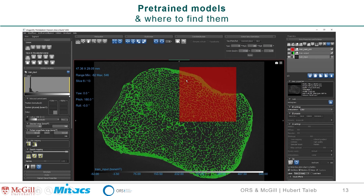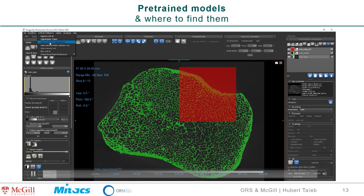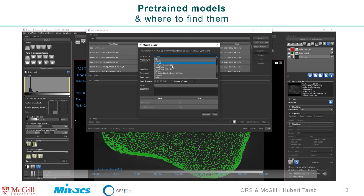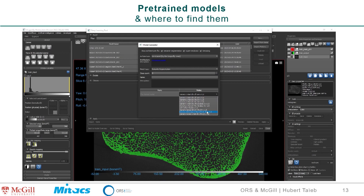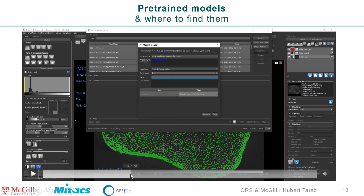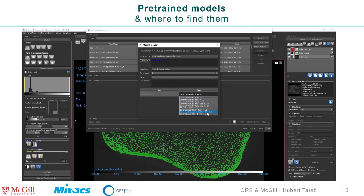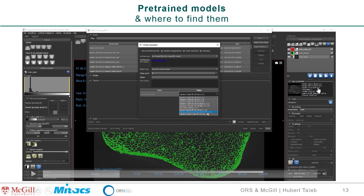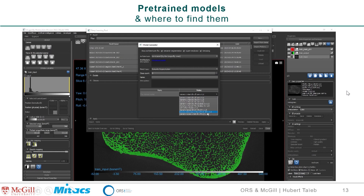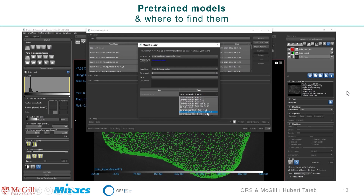Let me show you how to find those pre-trained models. Go to the deep learning tool, create a new model, and go to 'Pre-trained by Dragonfly team.' Inside, you get a range of different models — there's UNet with different depths, Sensornet 3D, so it's not only UNet. The same functionality is accessible from the segmentation wizard. Just look for 'pre-trained by the Dragonfly team.'